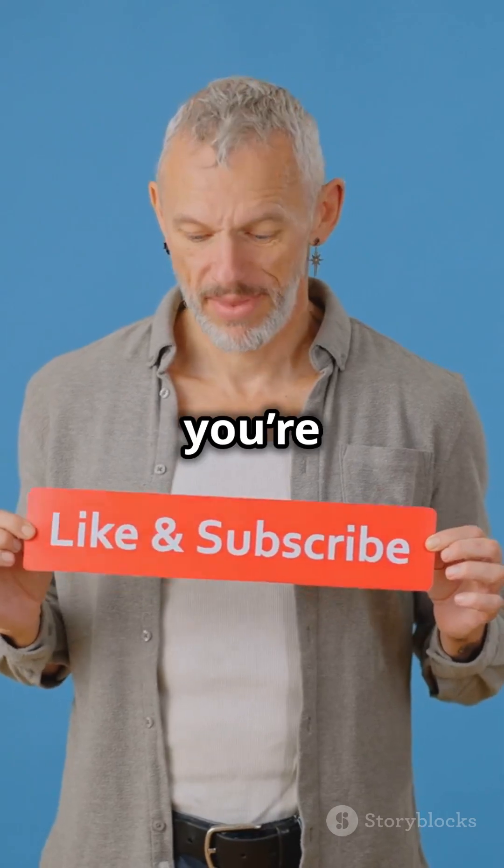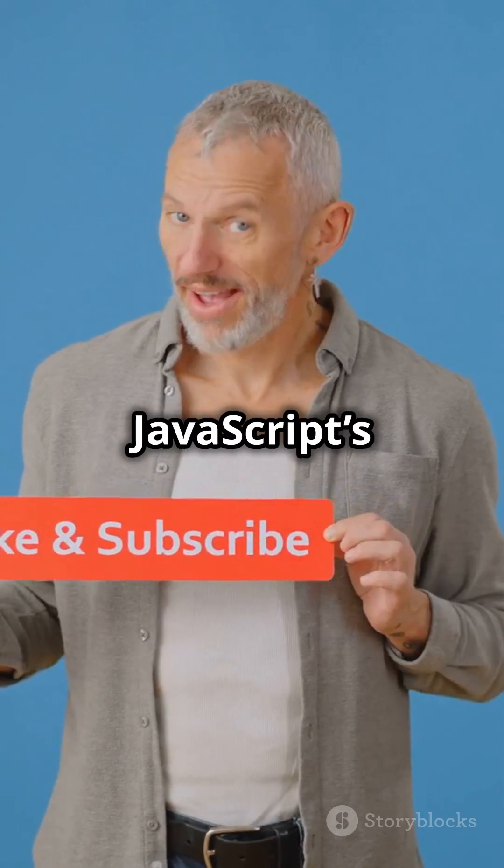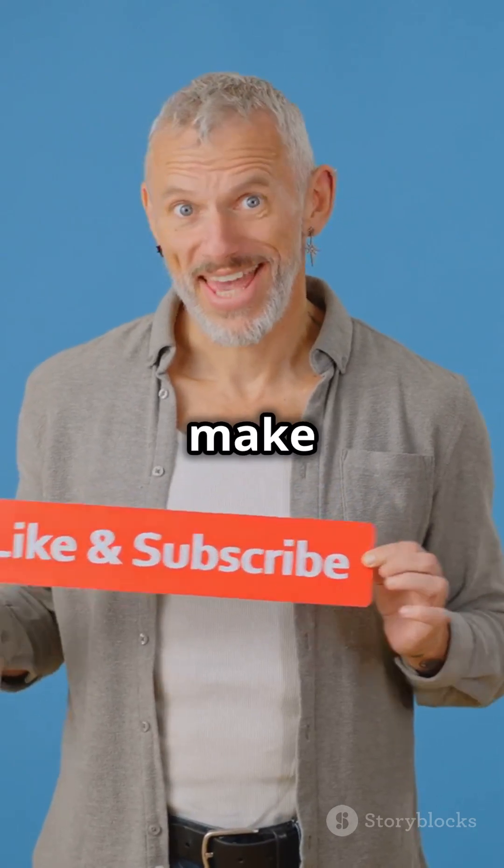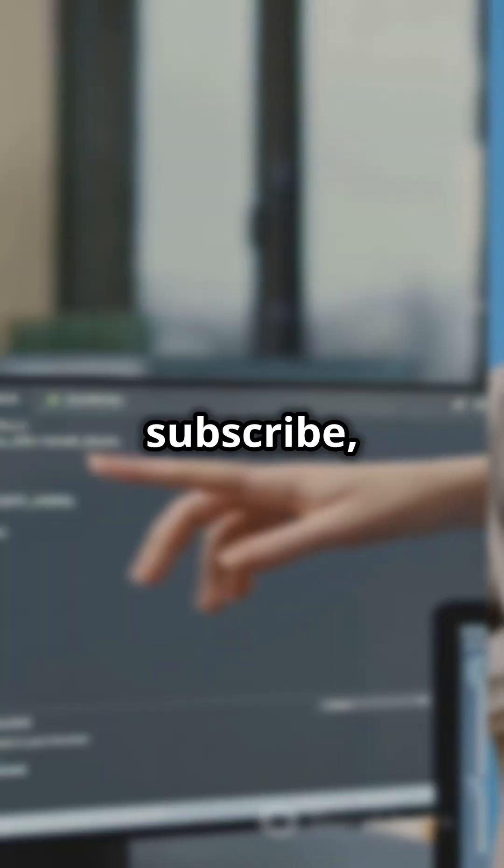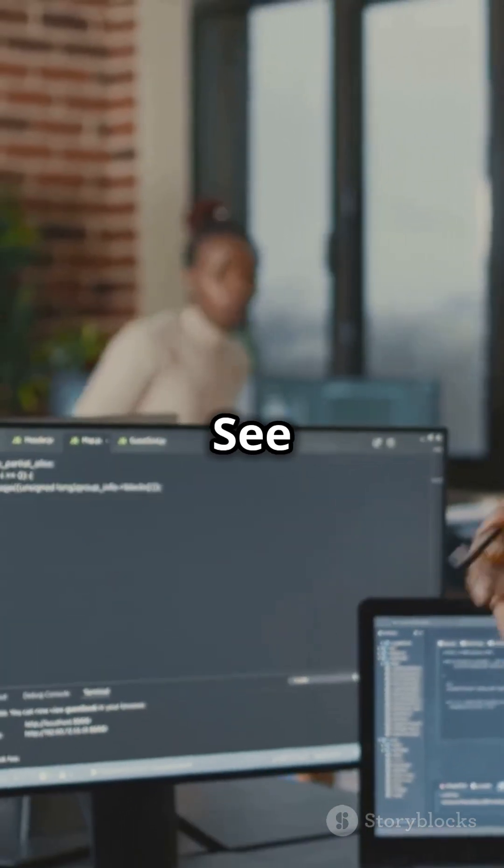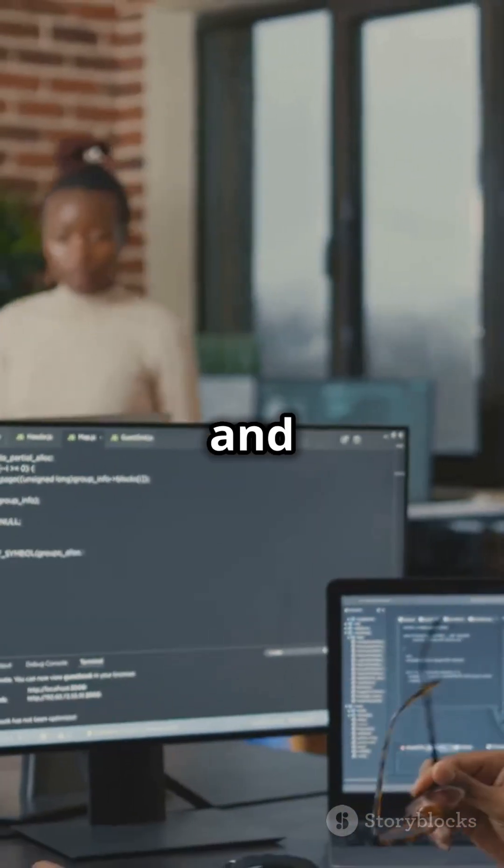If you're excited about JavaScript's future, make sure to like, subscribe, and hit the notification bell. See you in the next one, and keep coding!